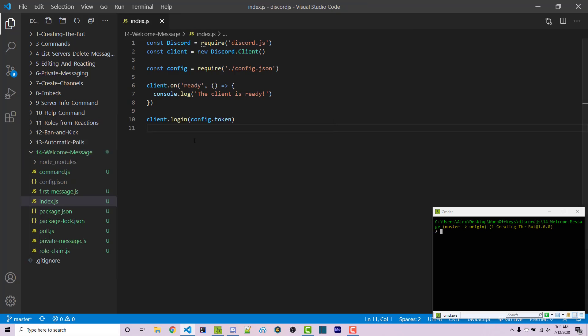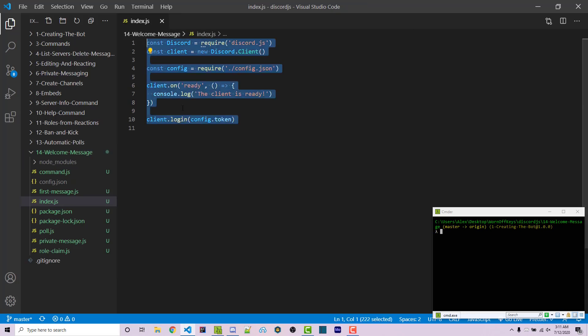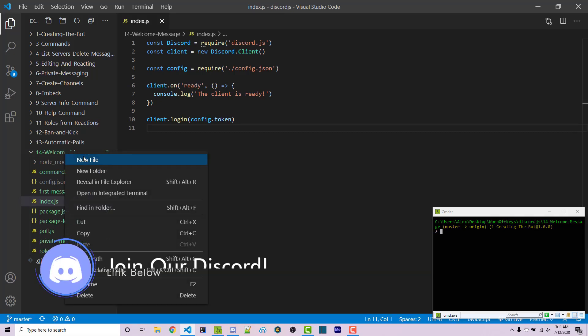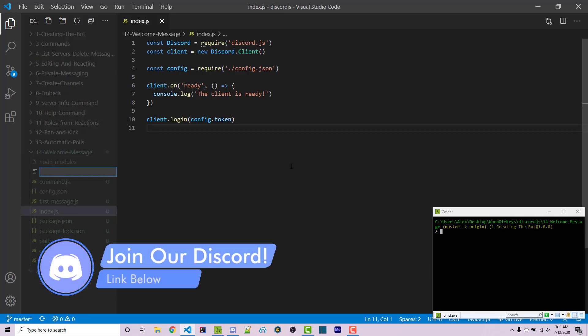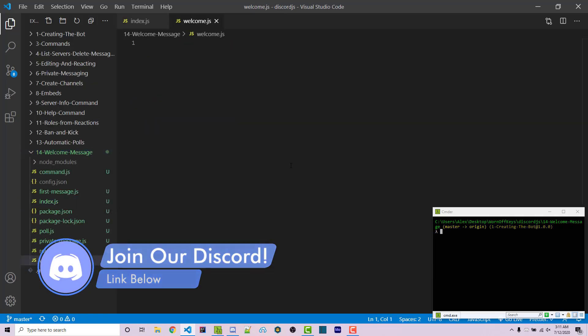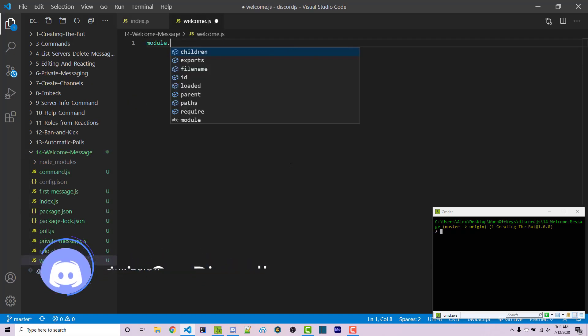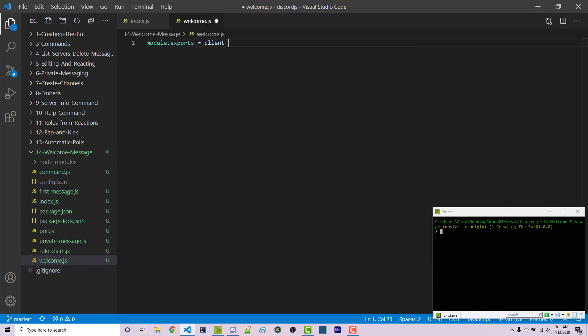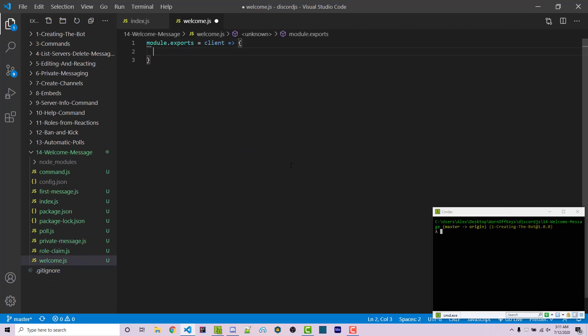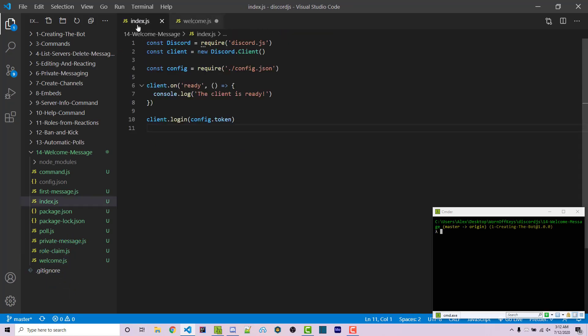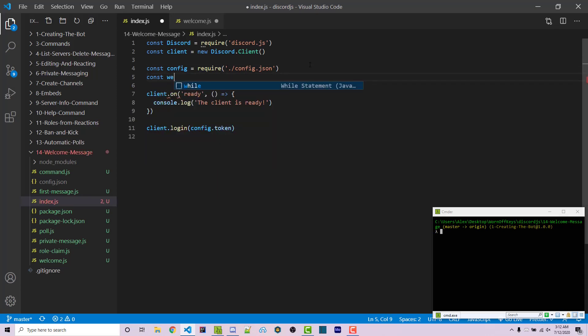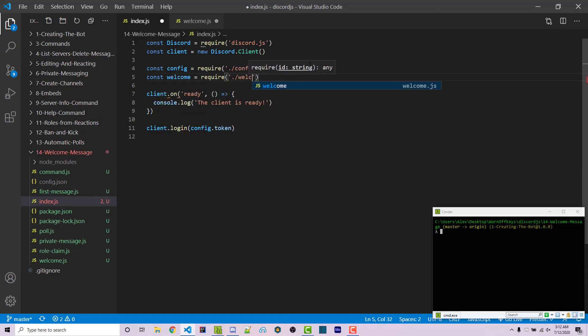So we're going to go back to VS Code and here I have a very basic project. You can clone this from the GitHub repository found in the video description. We're going to go ahead and make a new file called welcome.js. We're going to export a function and this is going to have one parameter, which is the client. We can then go back to our main file and we can import this. So constant welcome equals require welcome.